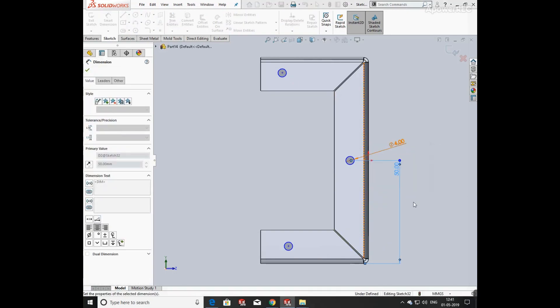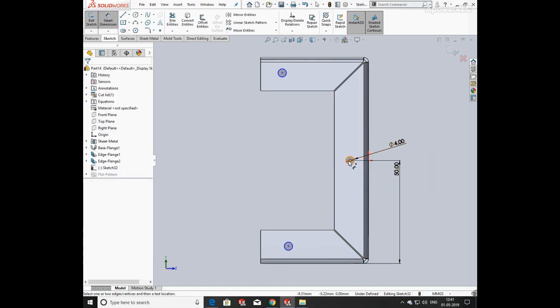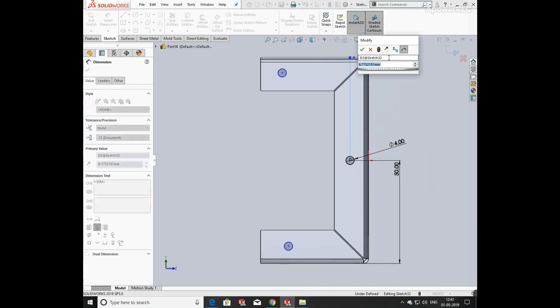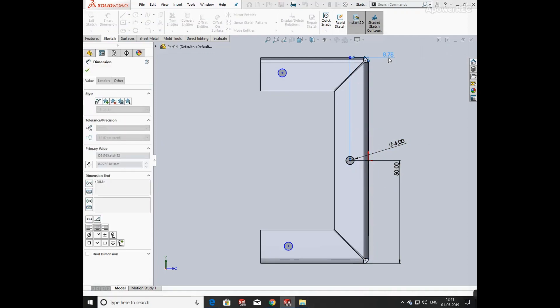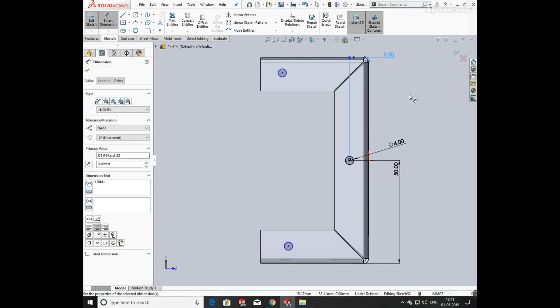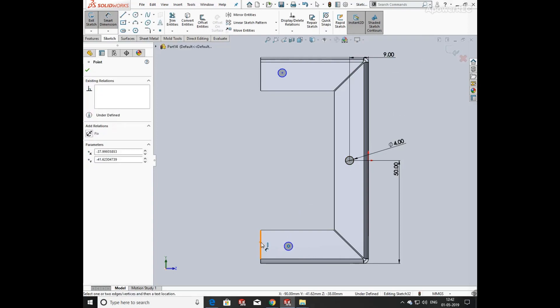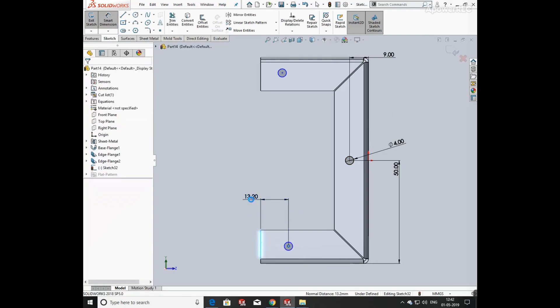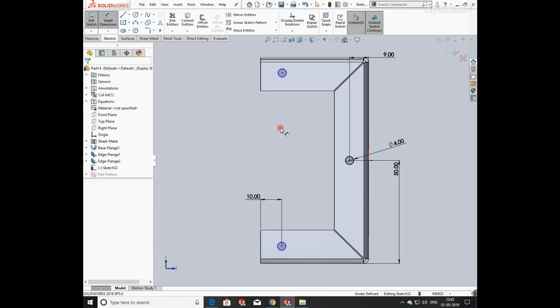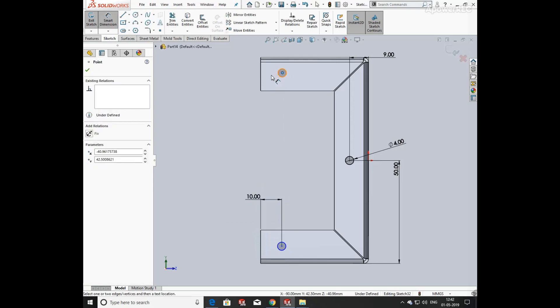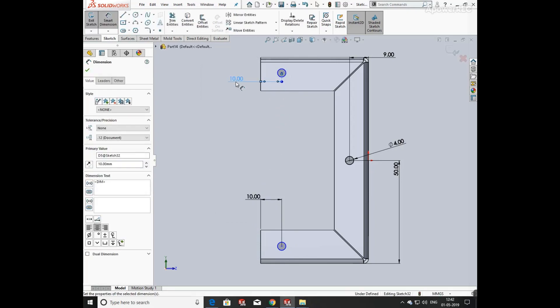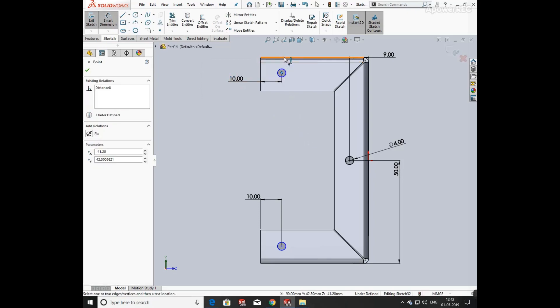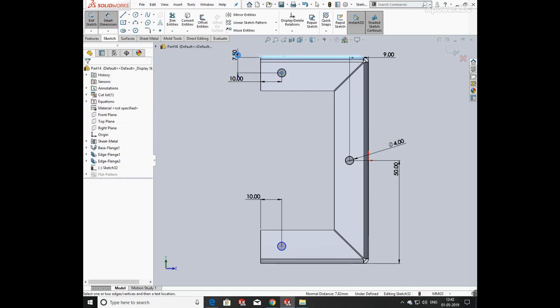Now defining the distance of the circle from the edge as 50 mm and from the bottom side as 9 mm. Now defining its height from the top as 10 mm. Both circles have the same dimensions from the top edge.